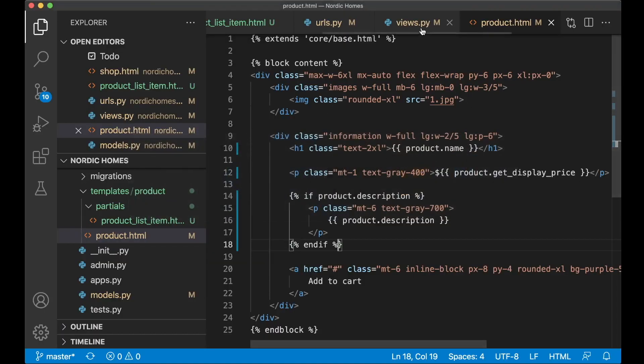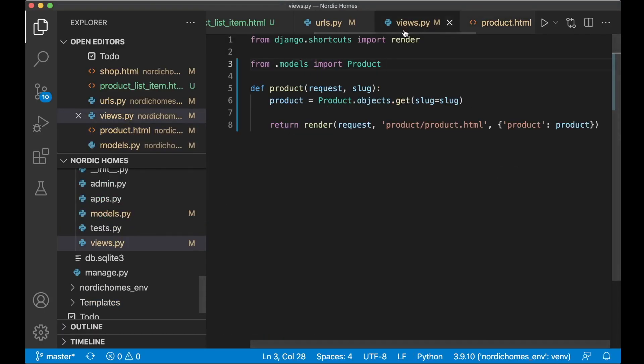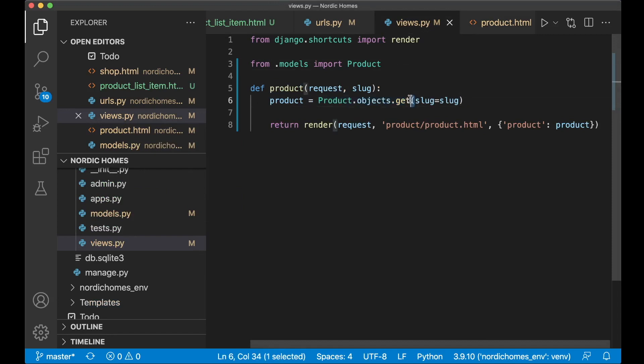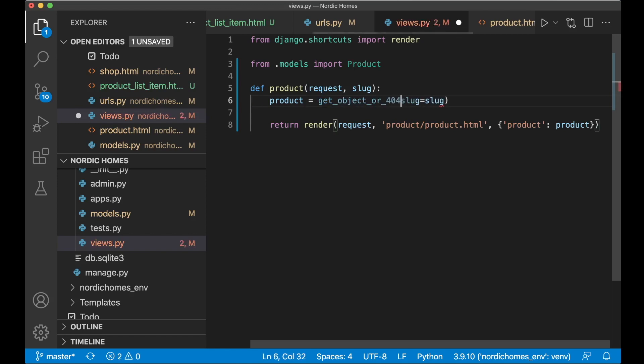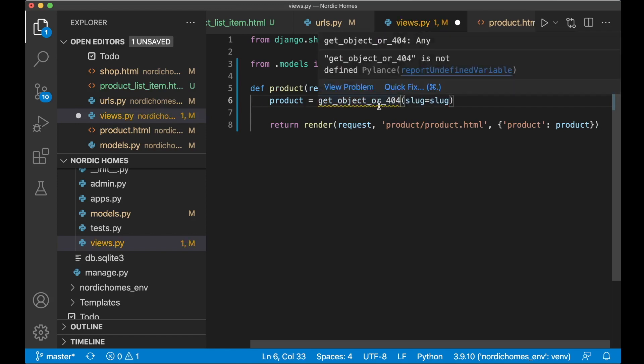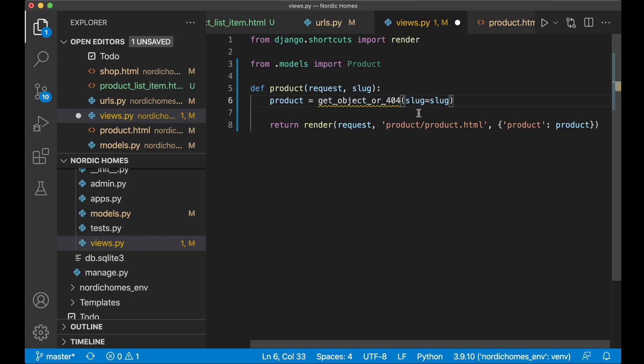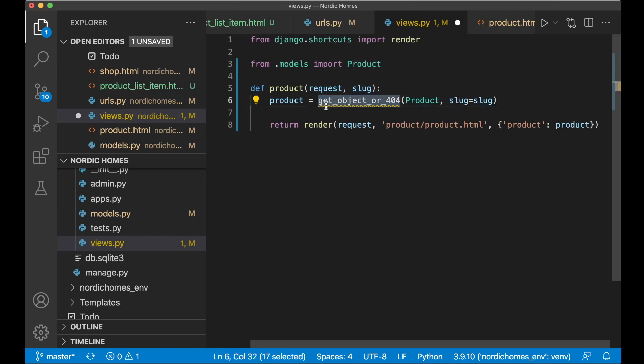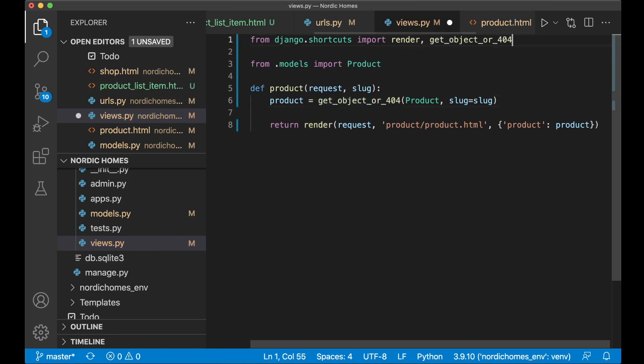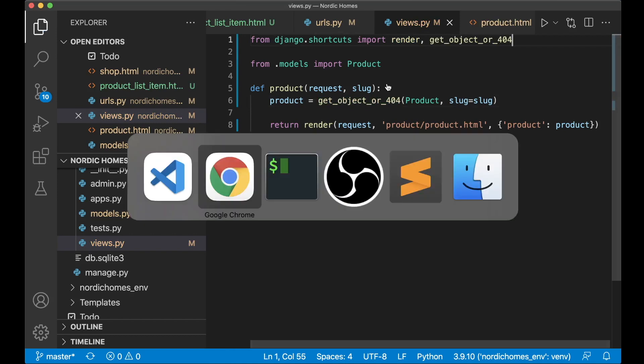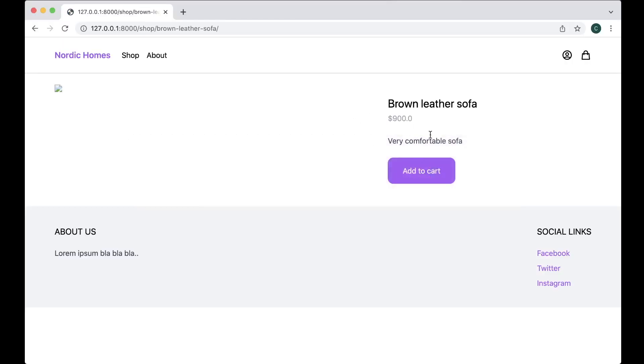And I also want to make one change in the views.py. Because instead of getting the product using this method, I want to say get_object_or_404. So now we will get the 404 error if the product doesn't exist. And then we just need to specify the product model here. And I will get it based on the slug as well. As you can see here now I get the new error. And that is because we need to import this shortcut from Django. So now it disappeared. Refresh and everything is now as it was. Great.